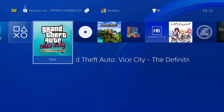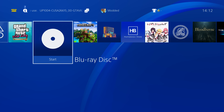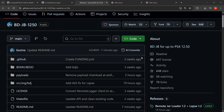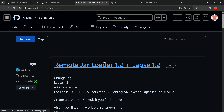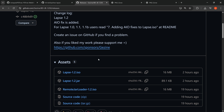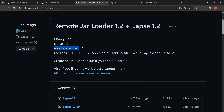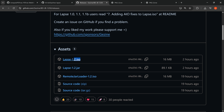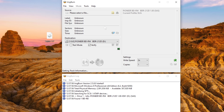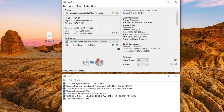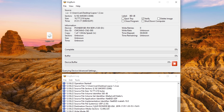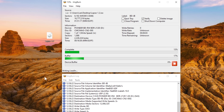I'll also show you what to do if you're running an older version of the blu-ray disc that does not have this patch applied. Looking at the blu-ray exploit first — if we go to the releases section, there is a new version with lapsed version 1.2 which adds the AIO fix. All you need to do is download this 1.2 version of the ISO and burn it to a disc using ImageBurn or equivalent software.